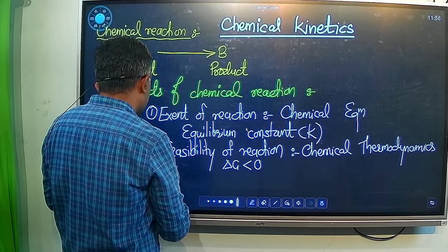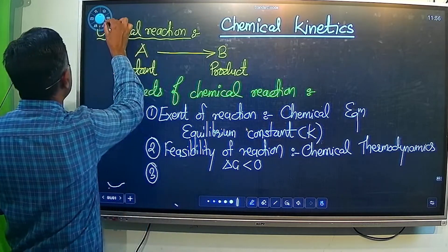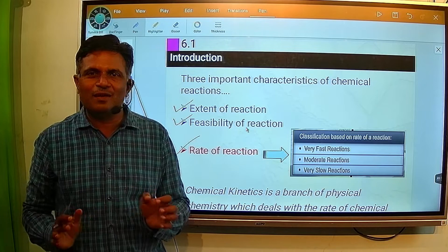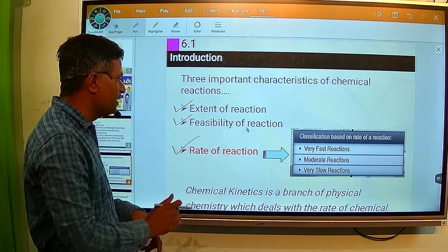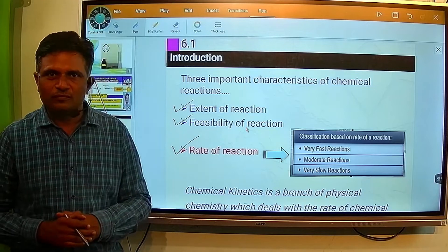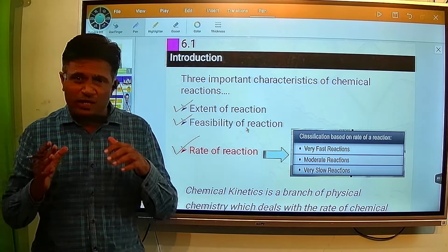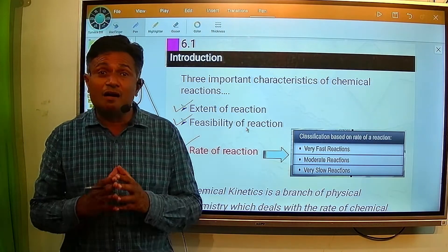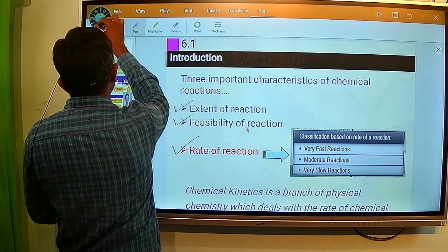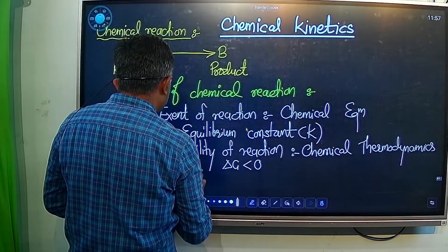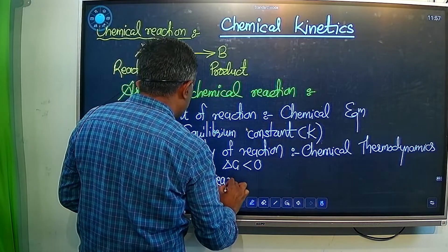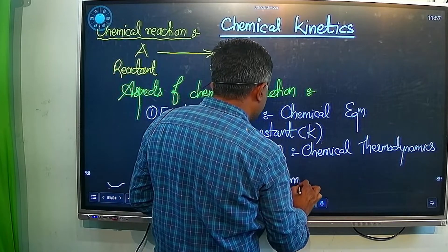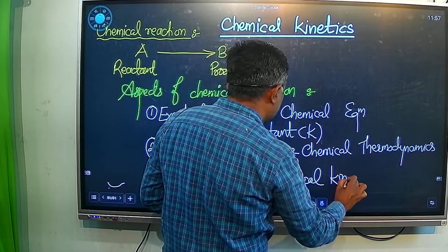That is also an important aspect about which the chemist is very much interested to know. And that is nothing but the rate of reaction. In today's particular topic, we are basically dealing with the rate of reaction. The third aspect is the rate of reaction, and we will study this in detail in this particular topic, chemical kinetics.